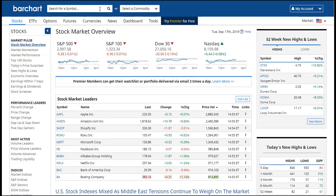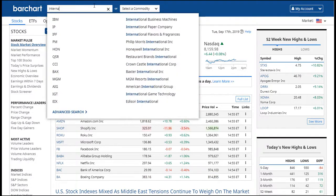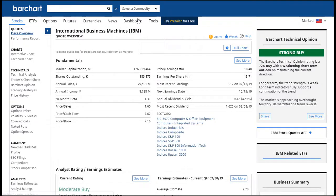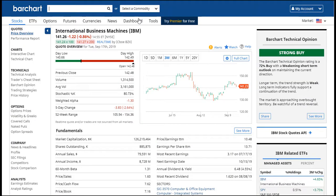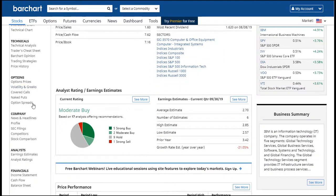Again, you can either enter the symbol or you can enter a description. Clicking on the symbol will take you to the price overview page. And now that you've located a symbol that you're interested in, I want you to take a look at all the different options you have down the left side of the website.